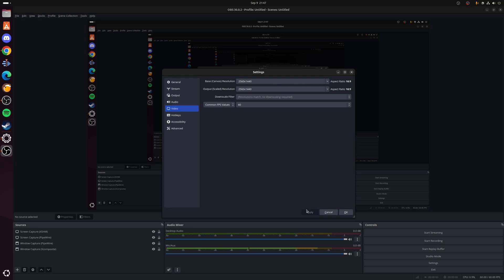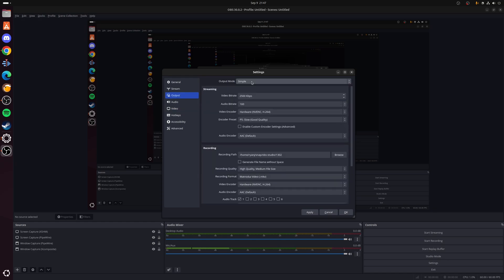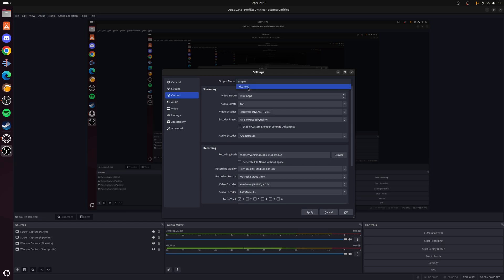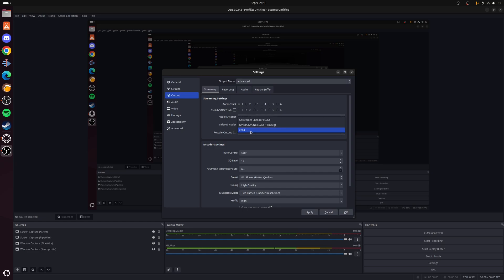Once we've done that, click Apply at the bottom and let's move across to the Output tab. So by default this will actually say Simple, so we need to click on the top here and change that to Advanced. If we start with the first section here, which is Streaming, for the video encoder you want to choose the encoder that represents the hardware you're using. So for example, for NVIDIA this could be NVENC, for AMD it's going to be AMF, and for Intel this would be Intel Quick Sync. Now if you don't have any of these options you can use x264 instead.